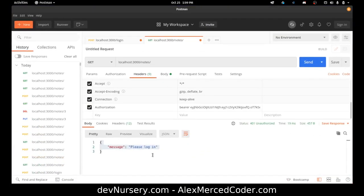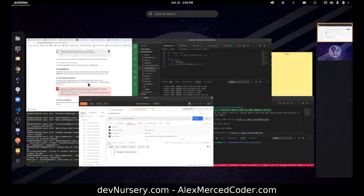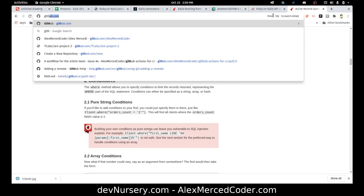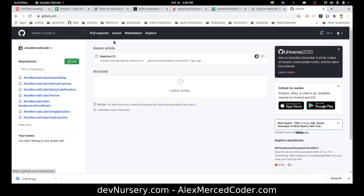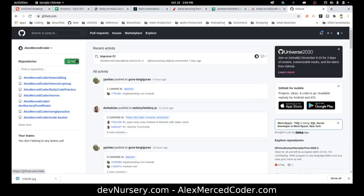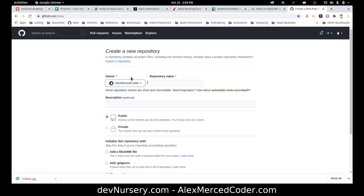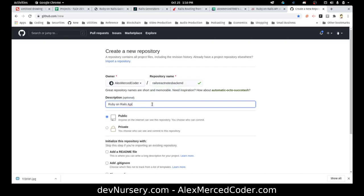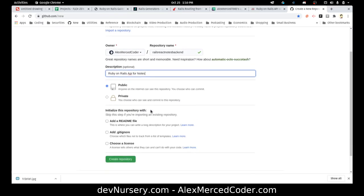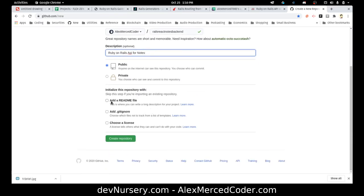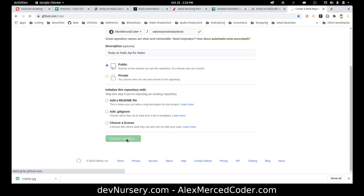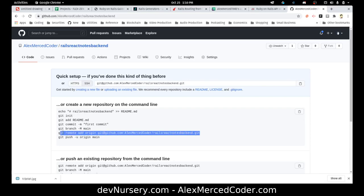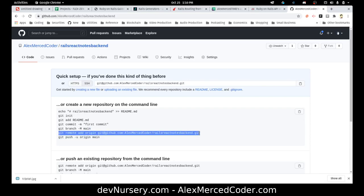And then I'm going to head over to github.com. And we'll just call this rails react notes backend. Ruby on rails API for notes. And then we can hit create repository. I will then just copy this line right here. That's all I really need, because I already have committed and all that stuff. I have my repository all set to go.